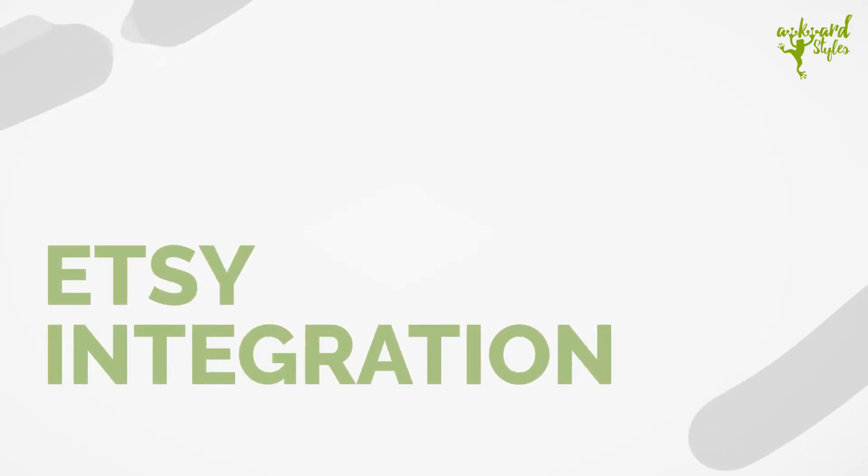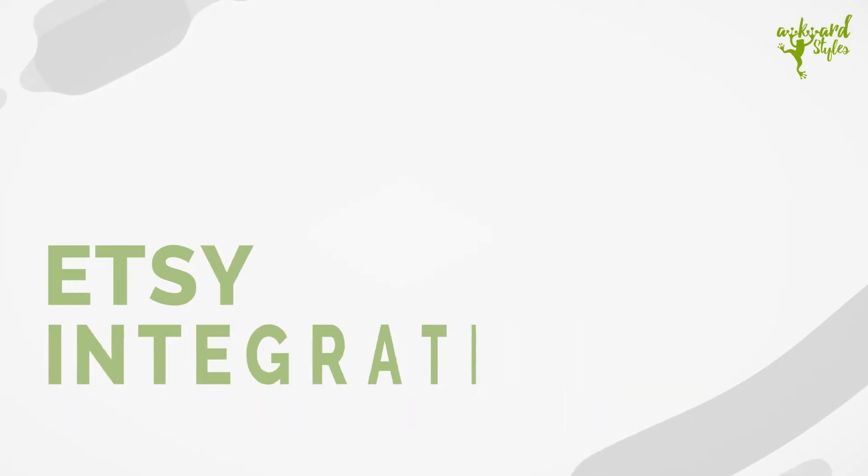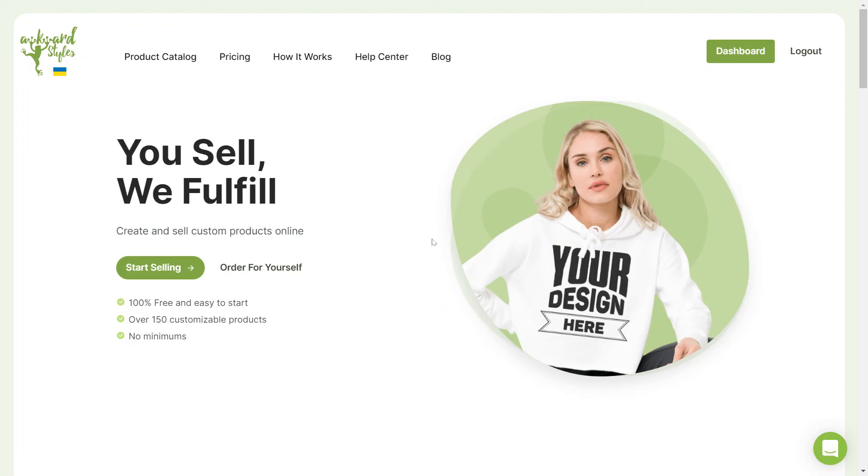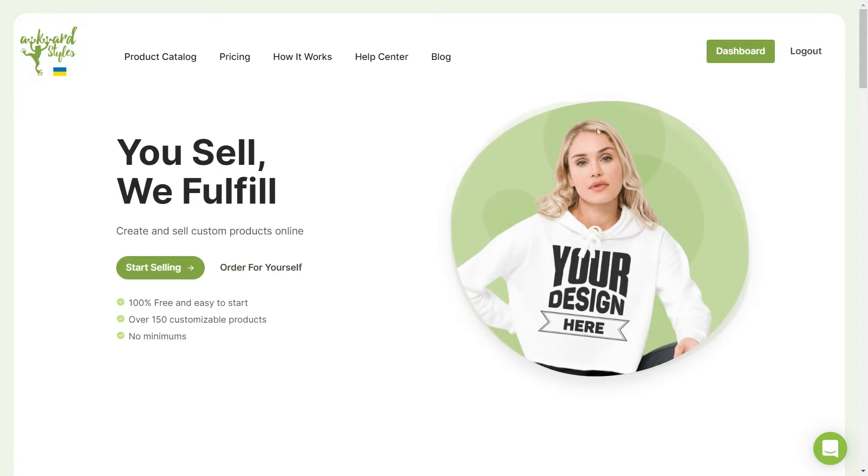Hi, this is Carter from the Awkward Styles team. In this video I'm going to show you how to connect your Etsy store to your Awkward Styles account. It's a very simple and quick process so let's get started.